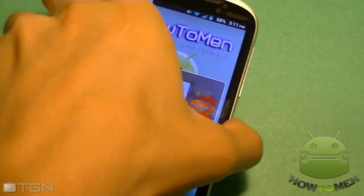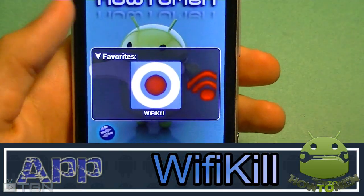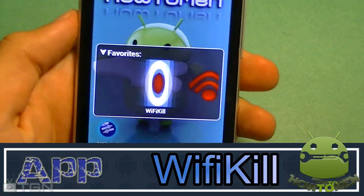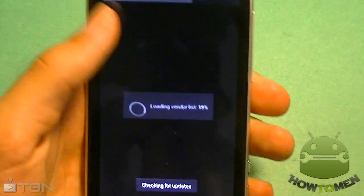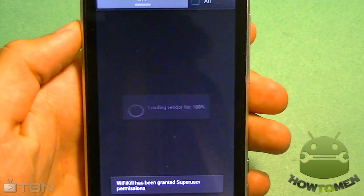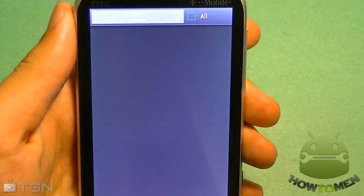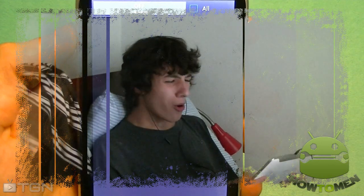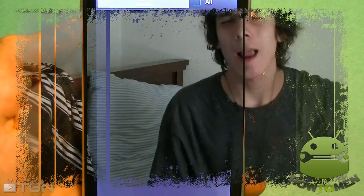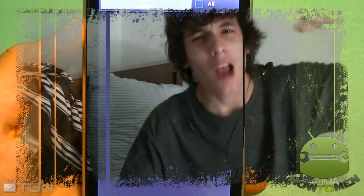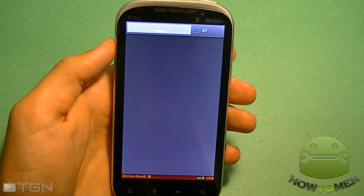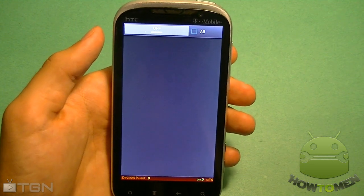Alright guys, so let's start it off with the first app, and it's called Wi-Fi Kill. It's free. I'm going to have the download link down in the description. What it basically does is it kills your Wi-Fi — not your Wi-Fi, but other people's Wi-Fi. This is handy for someone who's hogging the bandwidth on the Wi-Fi, watching those Justin Bieber clips. No one likes those people. I'm just kidding.